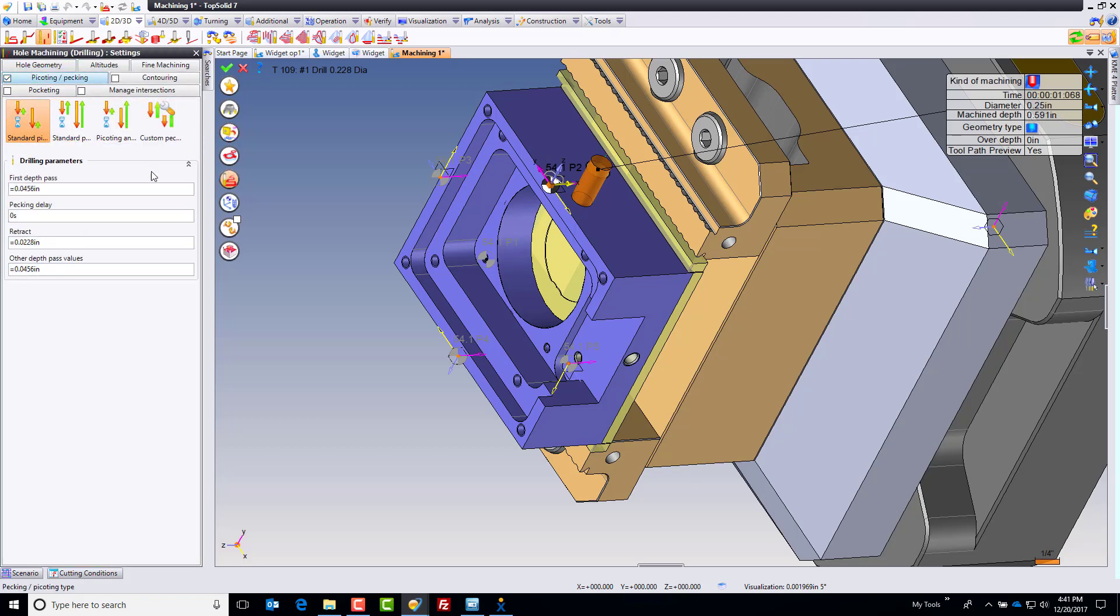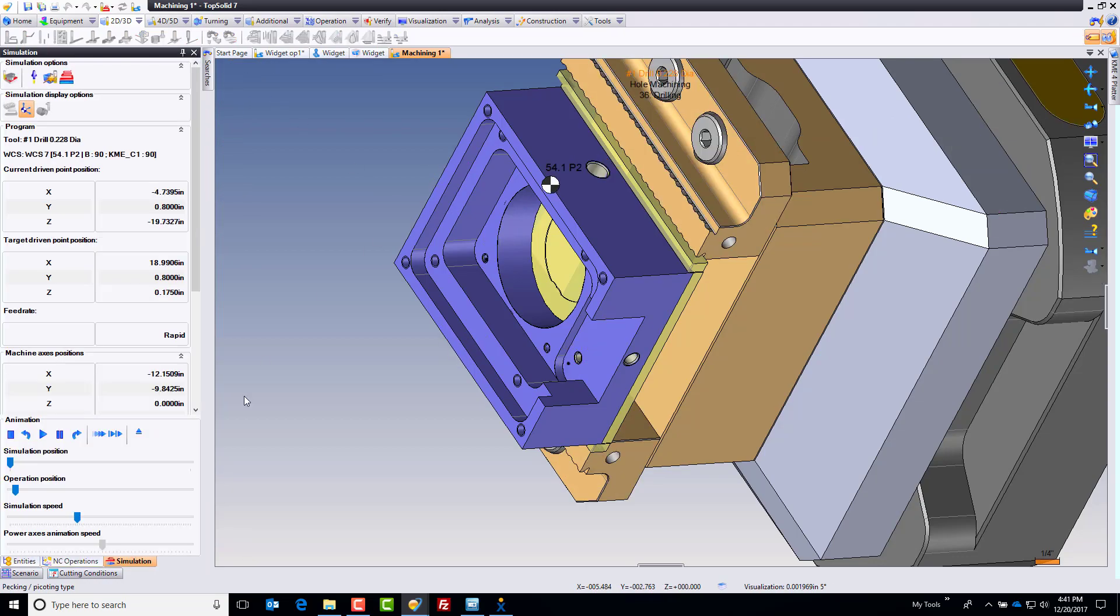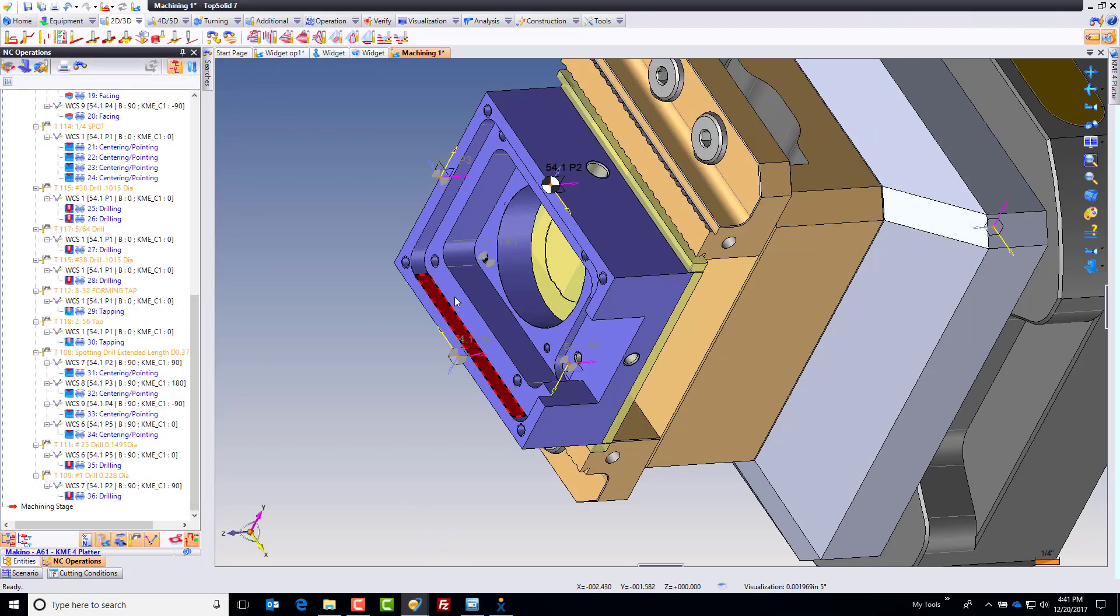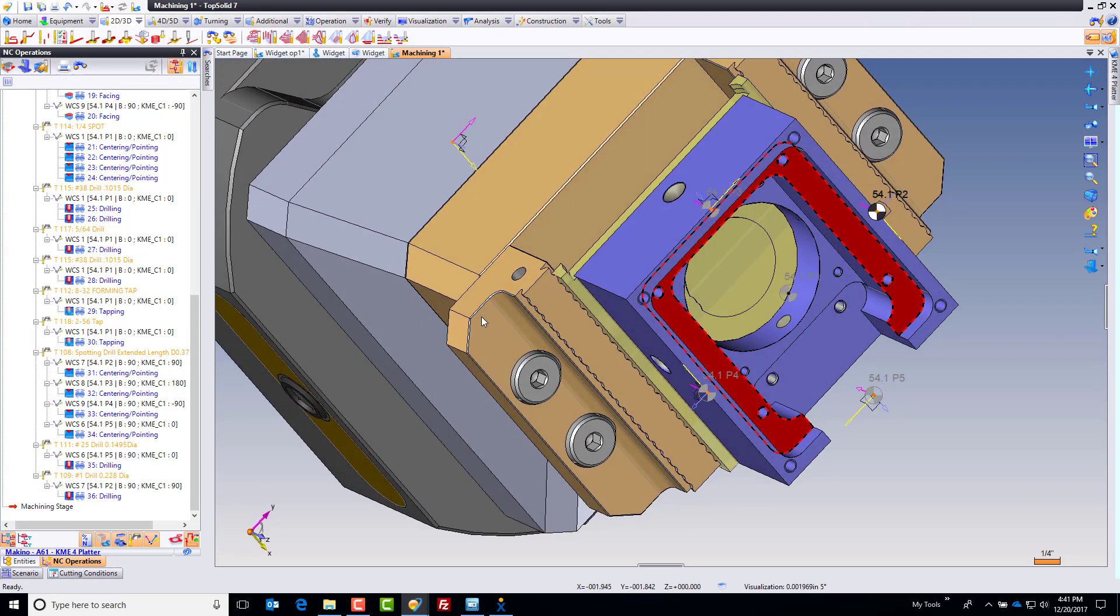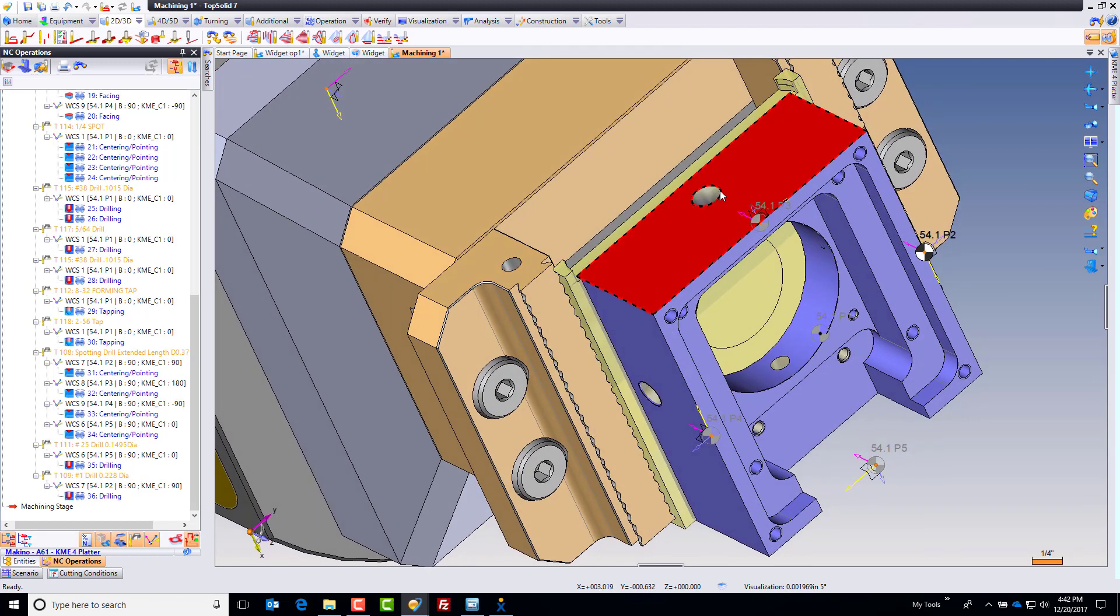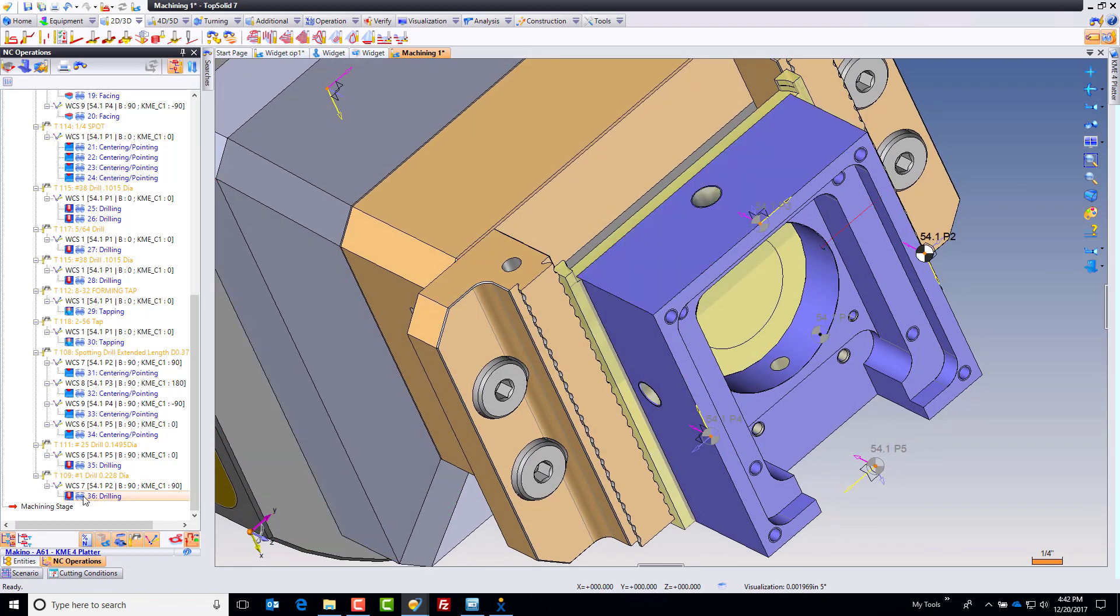Let's set that pecking and clearing again. Instead of clearing, let's just use a standard pecking cycle. I'm done. And now like that, the only thing left to do is copy that to the rest of these because it's in fact the same drilling.